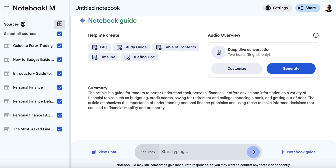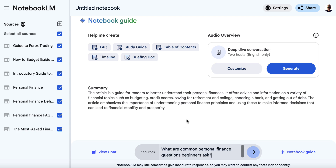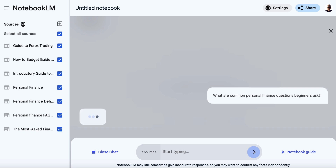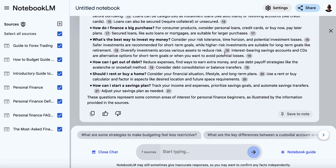You can see I've added a bunch of sources, and now what I'm going to do is come down here and ask this question: 'What are common personal finance questions beginners ask?' Because I want to focus on beginners — not intermediate or advanced people. We're going to see if we can get a list of common questions, so we'll just have to wait for a few seconds while Notebook LM thinks. There we go.